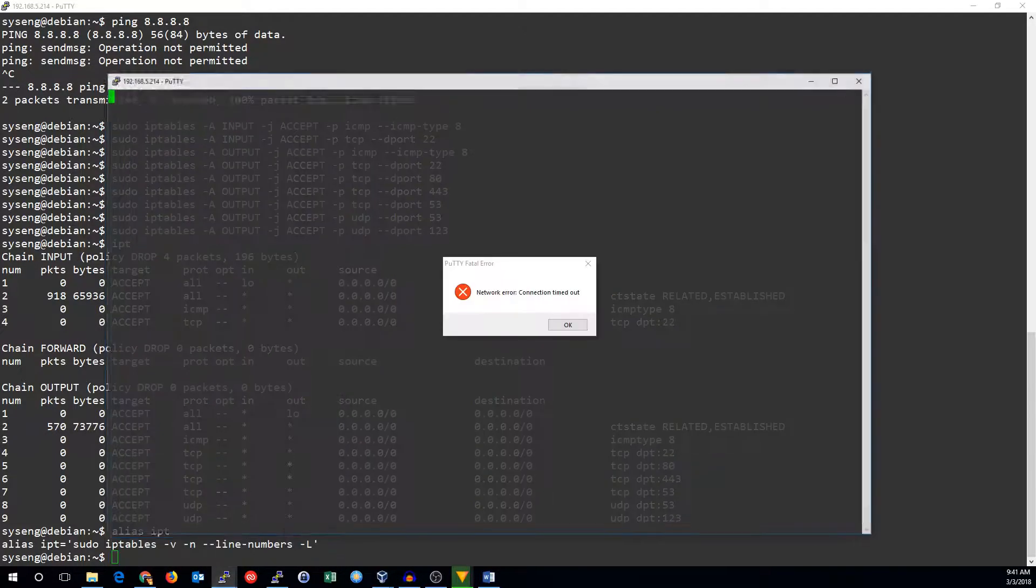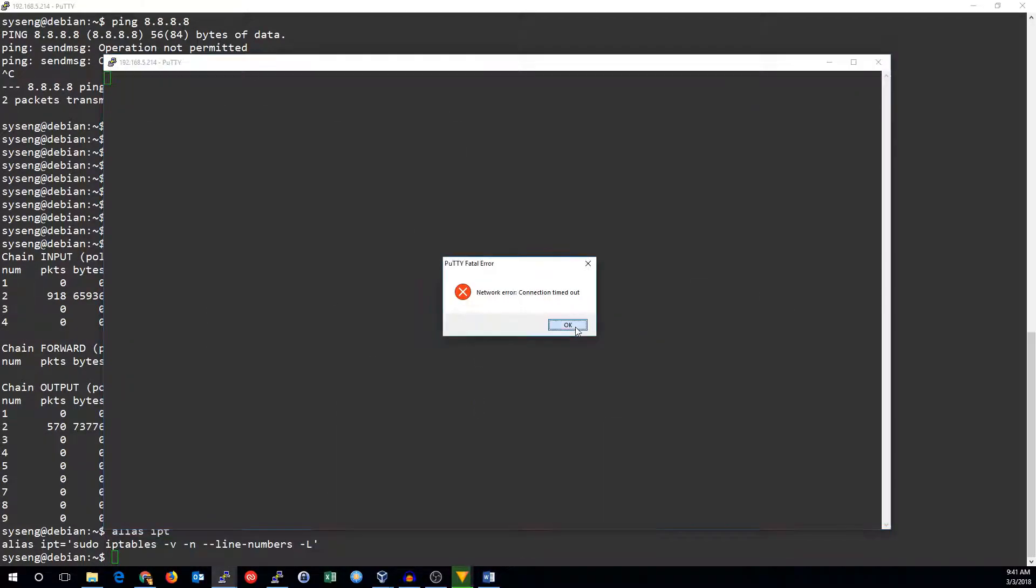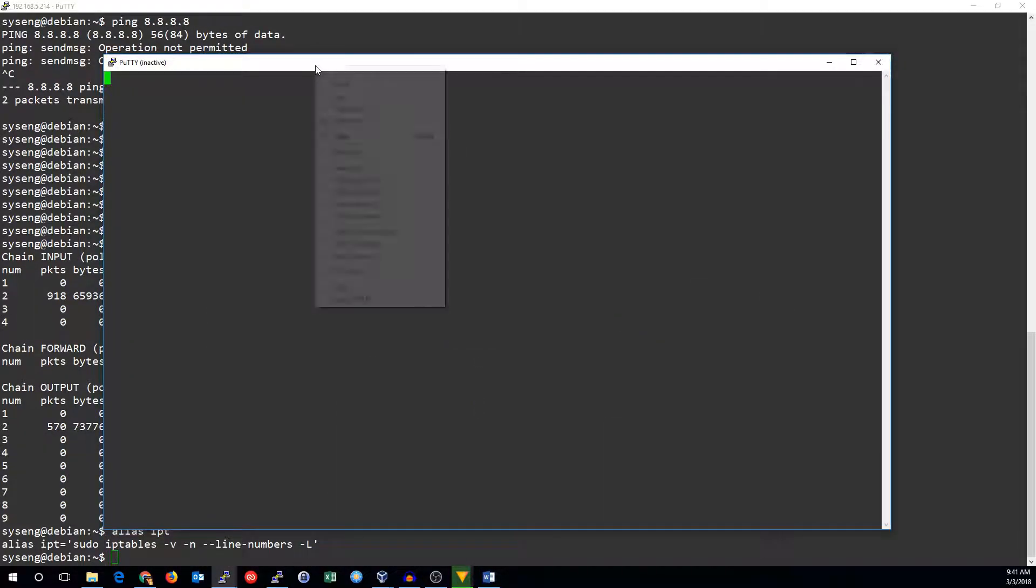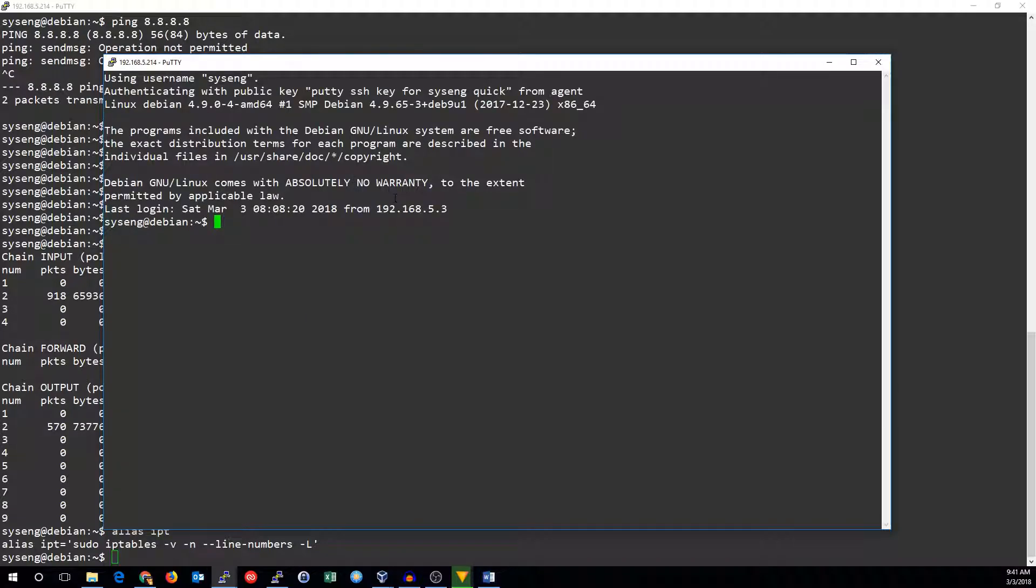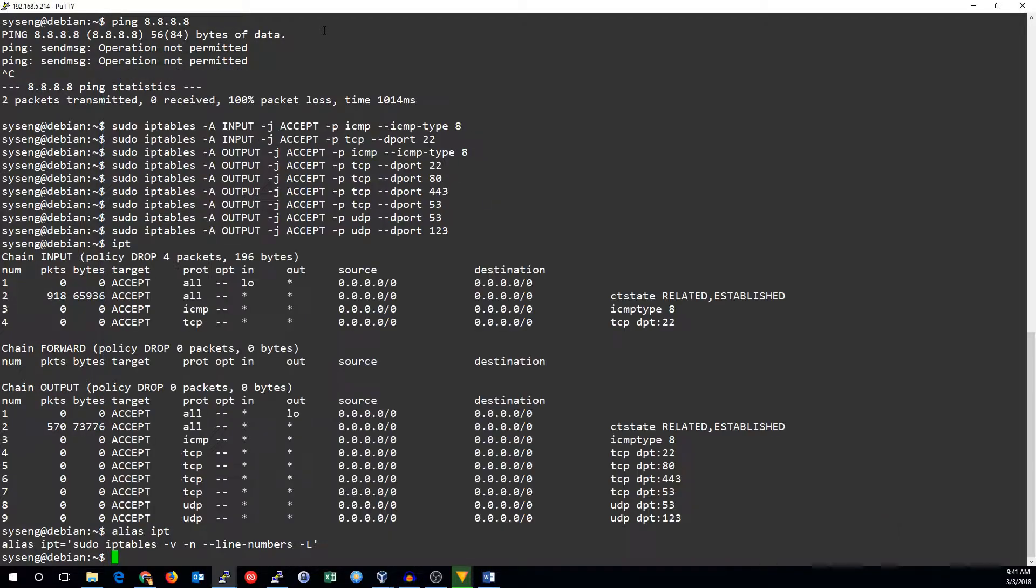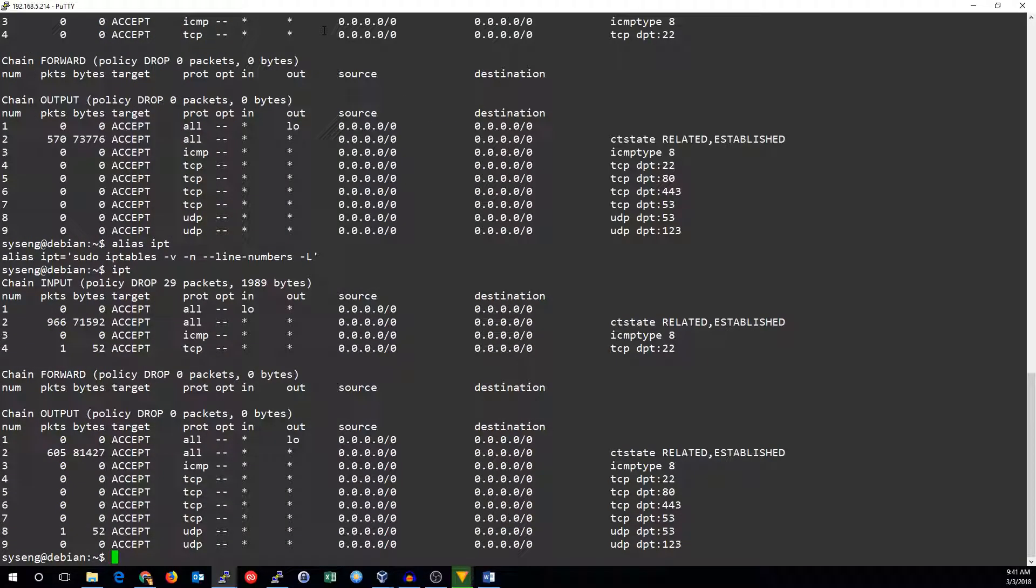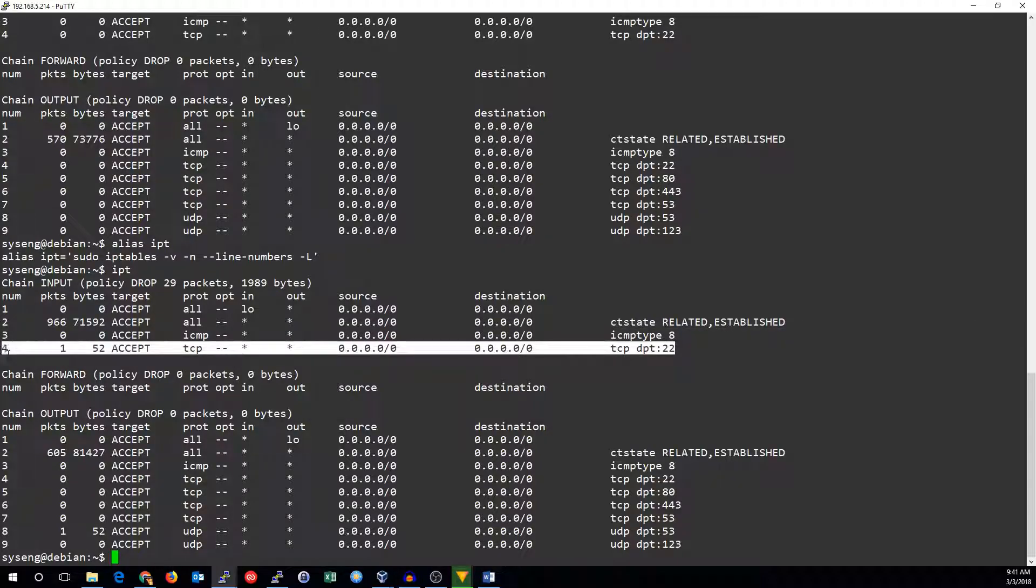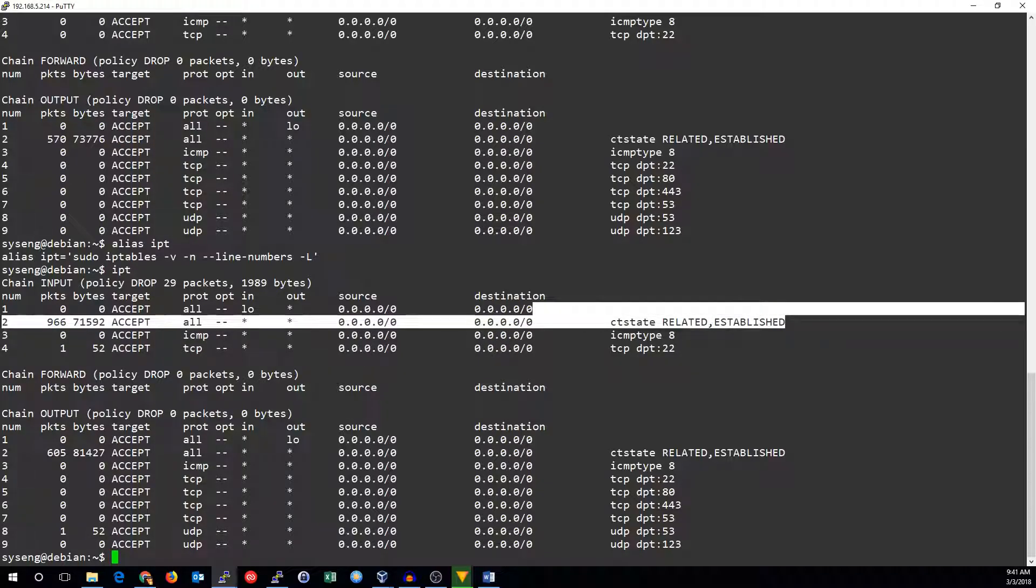But did that help us out? So I couldn't get into there before. Can I now? Yes I can. Because we're now allowing that traffic in here. I accept the traffic. It got one packet there and the rest of it is in our related and established traffic.